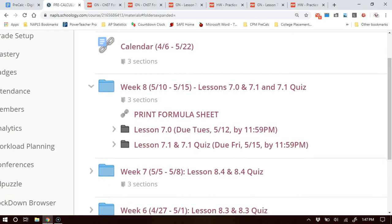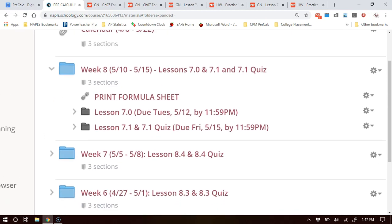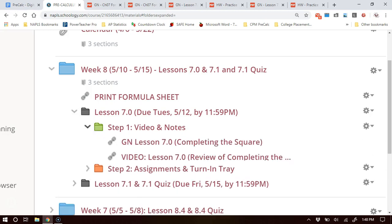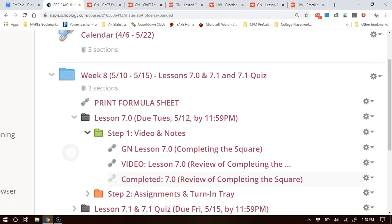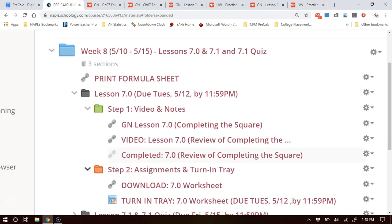When you click on the week 8 folder it opens up to two folders — it's a little different now because we have two lessons this week. You have the review lesson of 7-0 but it's still set up the same way inside: step 1 is video notes and step 2 is assignments and turn-in tray. You have the video, the notes, the turn-in tray, and the due date — Tuesday, May 12th by 11:59 p.m.